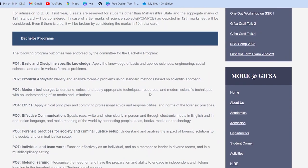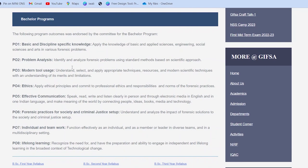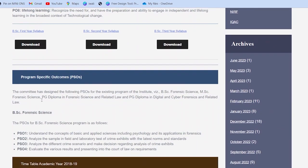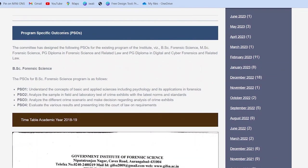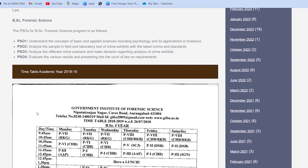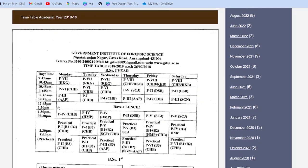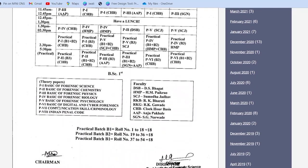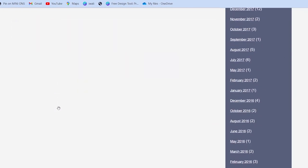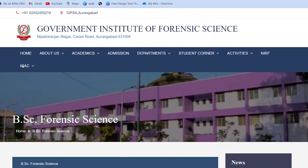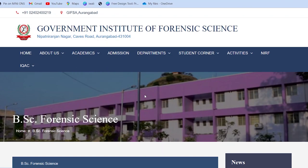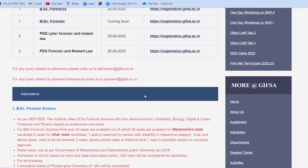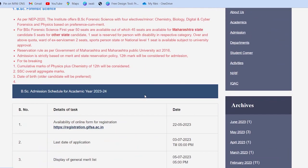Bachelors mein aapko kya kya padhaya jaayega, woh bhi yahan par mention kiya gaya hai. Saari details yahan di hui hain. Specific program outcomes kya hain, program specific outcomes kya honge — woh bhi yahan diye hue hain. Unhone yahan par timetable diya hai — yeh purana timetable hai, naya aa jaayega. Yeh humne back kar diya — jab click karke dekha toh woh open hua tha.